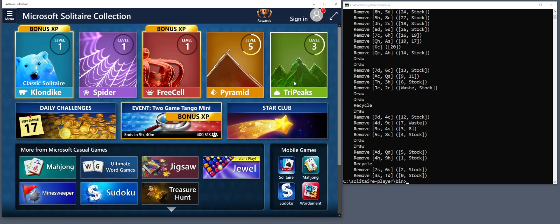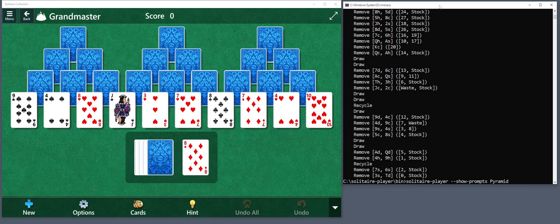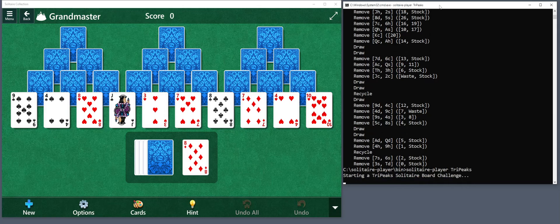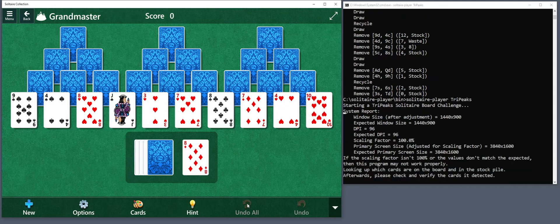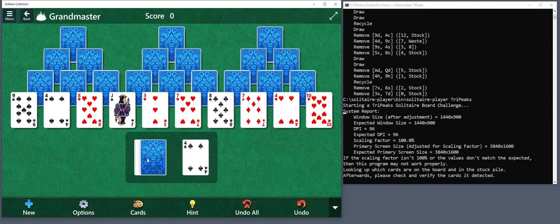Let's try Tripeaks. This one's a little different because there's a lot of face-down cards that you have to play the game to figure out what they are — to uncover them. So it'll try to do that on its own. It's not optimally playing the game, but it's trying its best to figure out what the cards are. And once it knows enough, it'll undo the whole game and then start from the beginning.